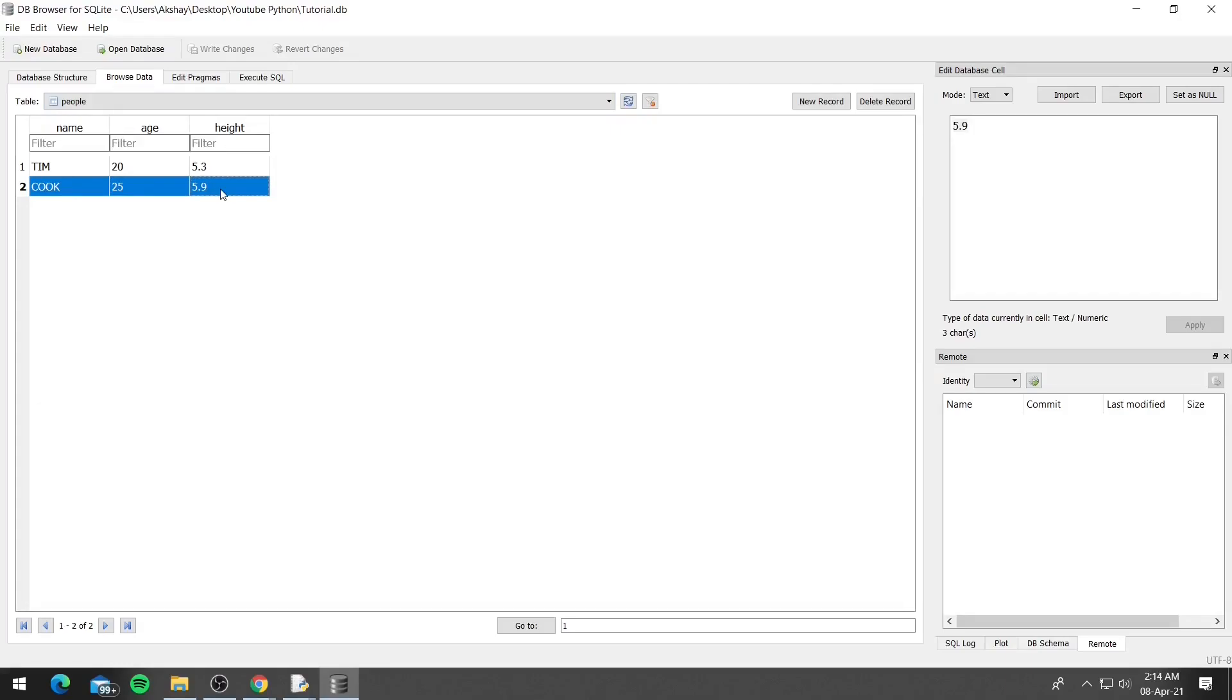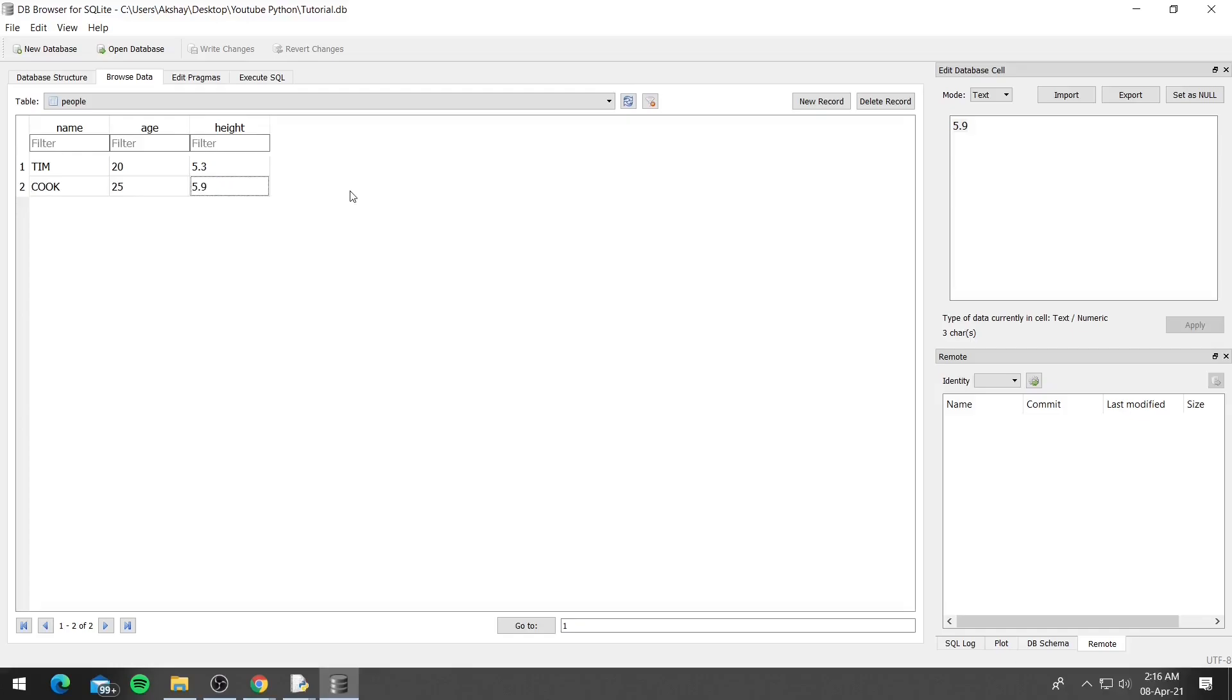But we inserted the data inside the table by changing the data manually. So in the next tutorial we'll look at how we can use the input function to get data from the user and then insert it into our database. Anyways that concludes the tutorial. If you have any questions feel free to leave them in the comments below. And as always thanks for watching, subscribe if you liked it and see you guys in the next tutorial.